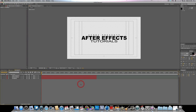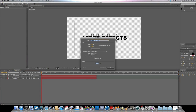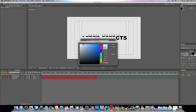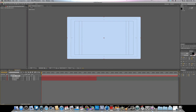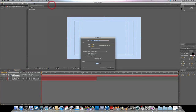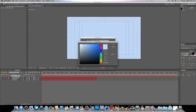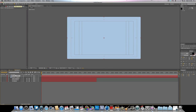First thing, I'm going to add a background. Go to Layer > New > Solid, make this a nice light blue. Then I'm going to add another one — Layer > New > Solid — and I'm going to make this one just a little bit darker. Click OK and we're good to go.